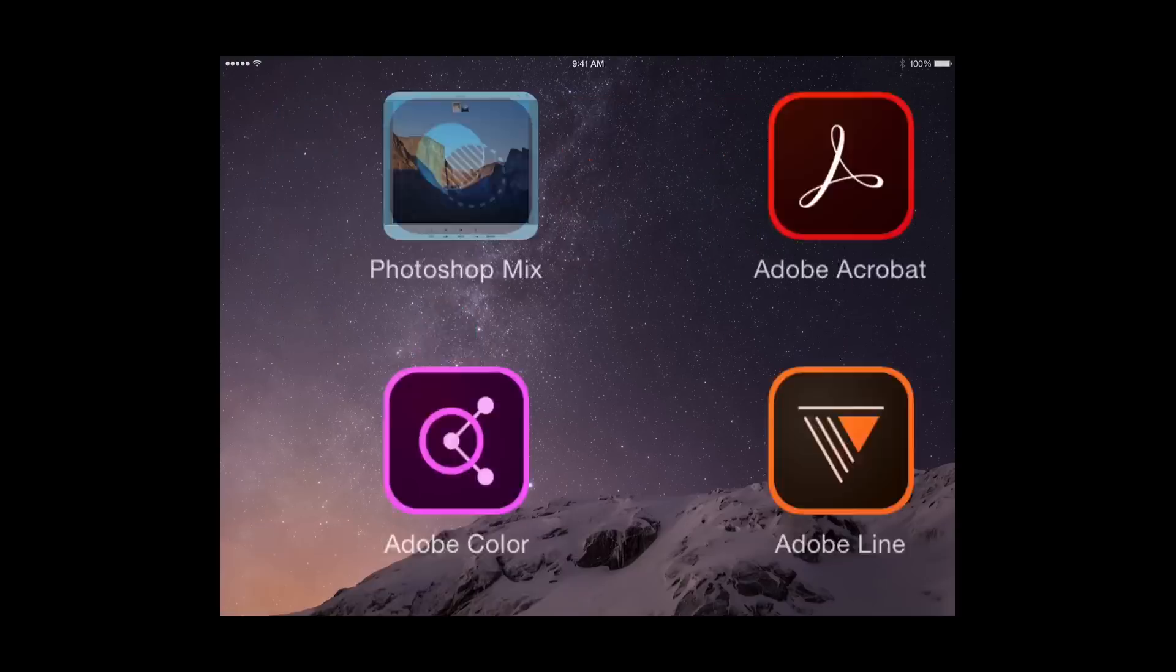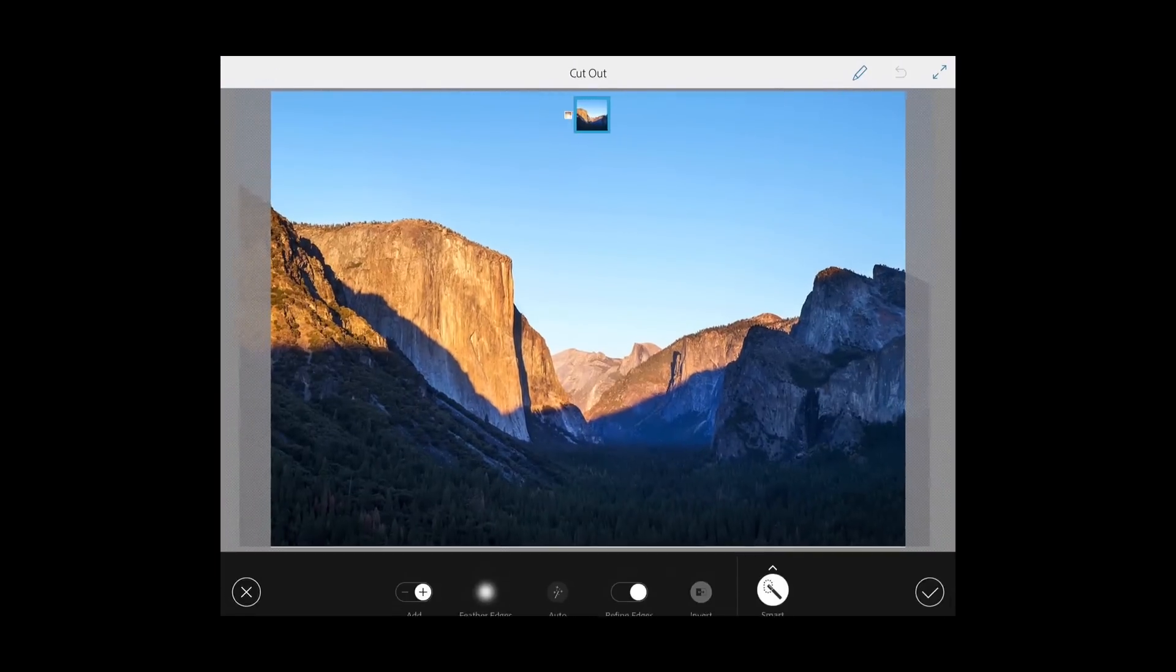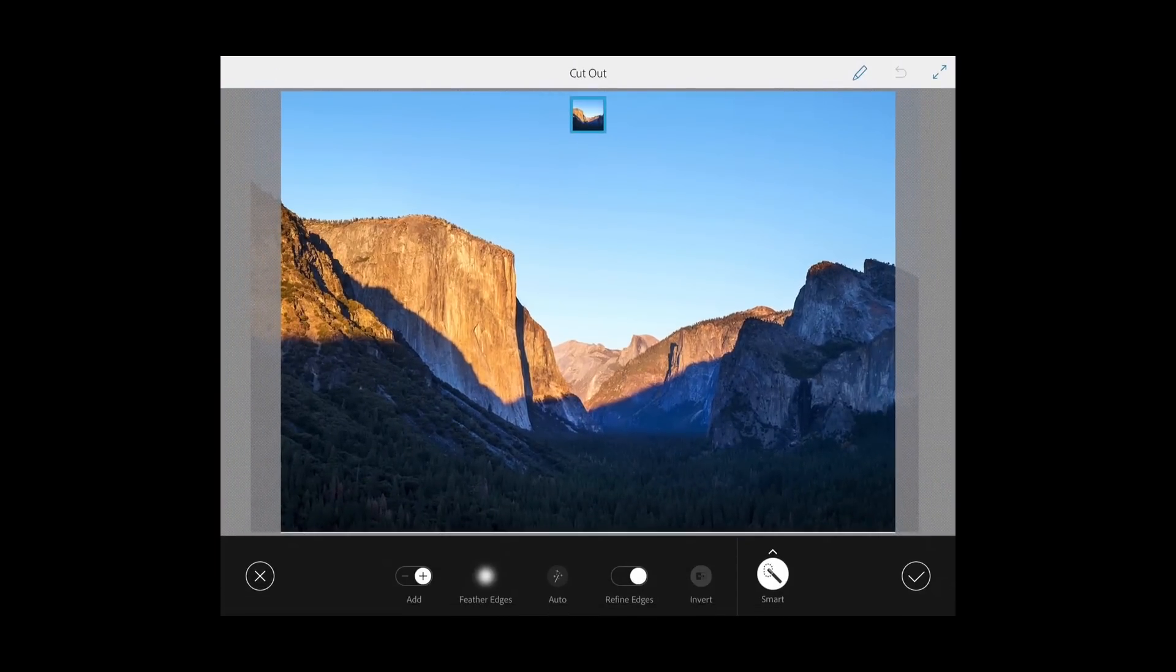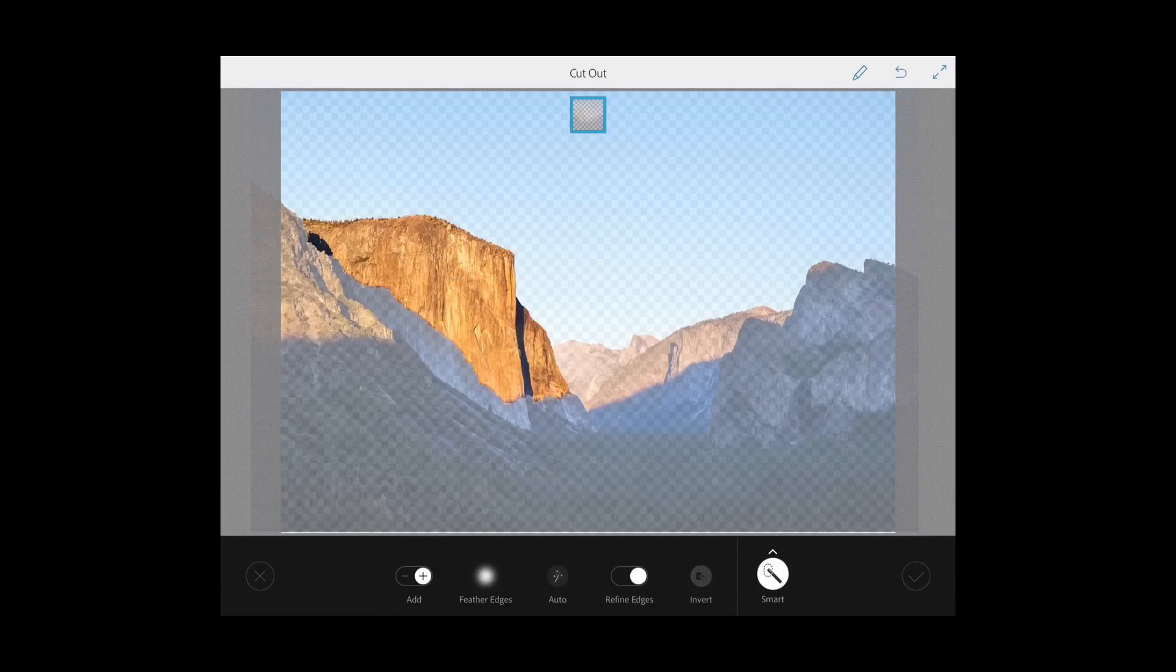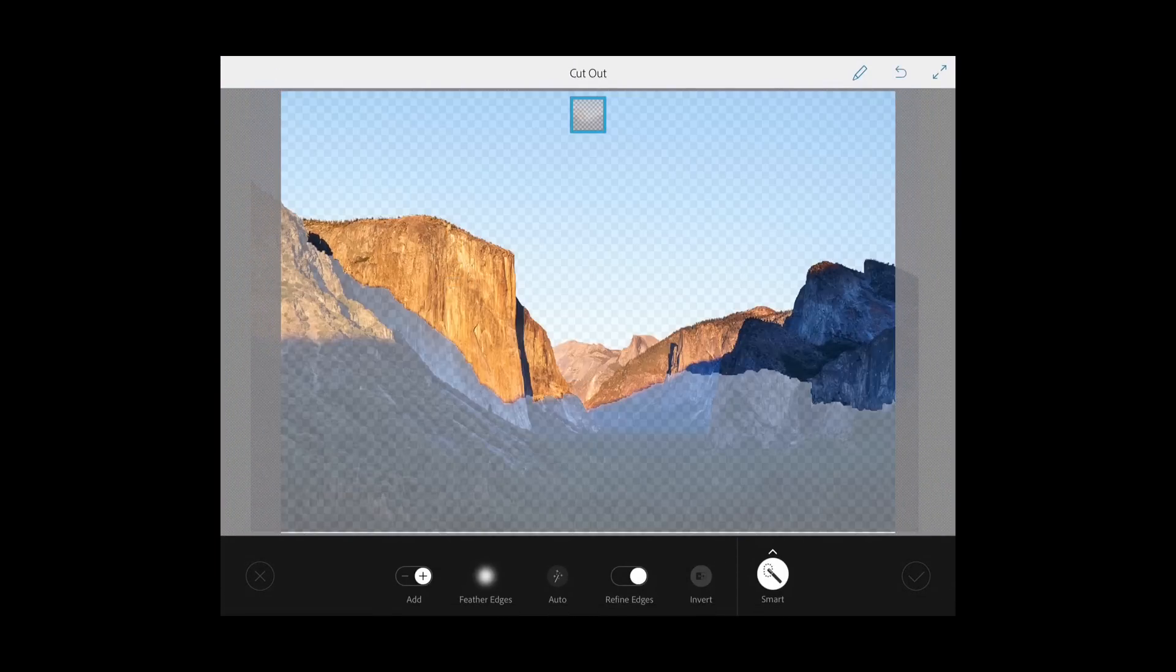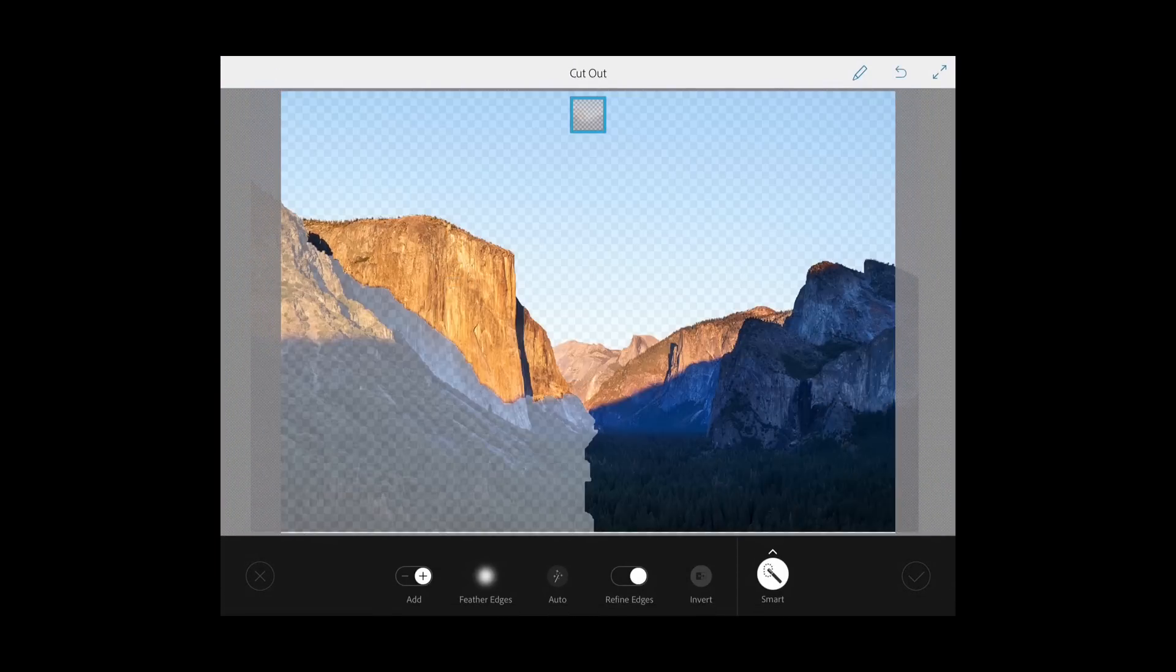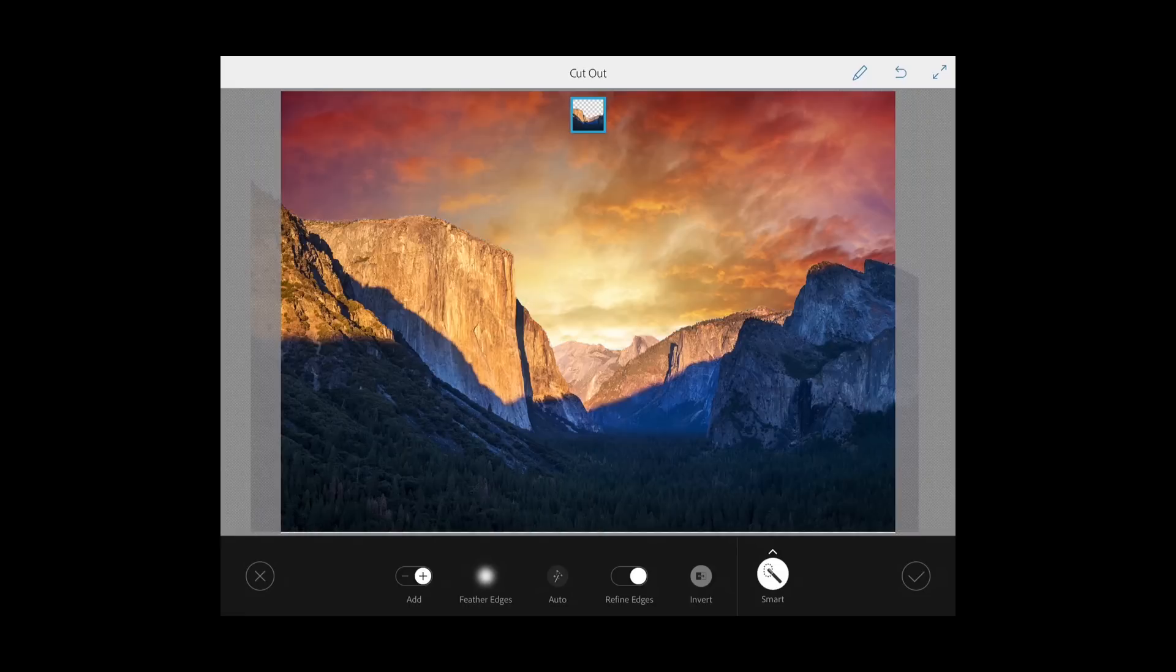When I'm out shooting with my phone or tablet, I use Photoshop Mix to combine parts of two photos. I'll often replace the sky to get a more dramatic effect.